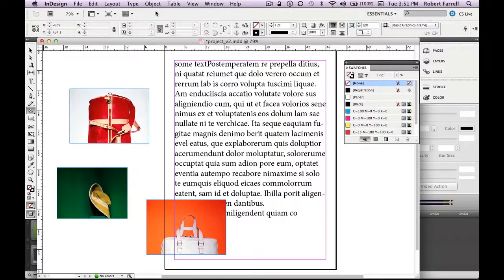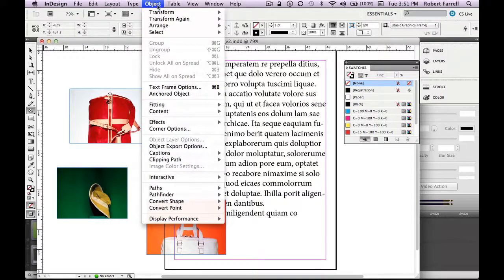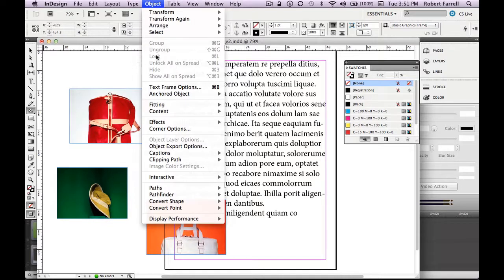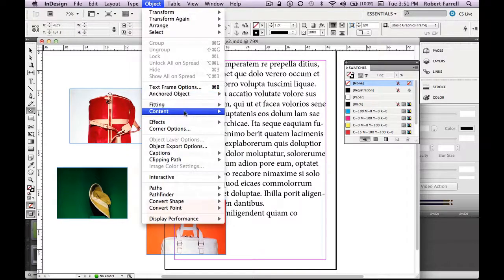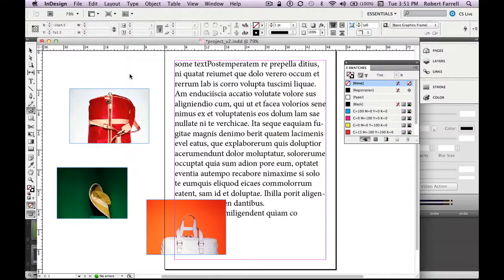Anything about the object is on the object menu based on what you select. Right now nothing's selected, so there's nothing to change — I can't lock or group. All these options are grayed out because I have nothing selected. In order to be affected, it has to be selected.